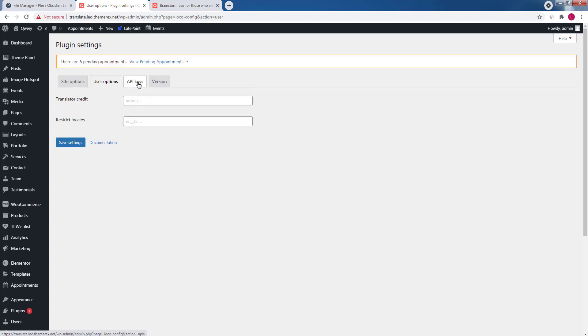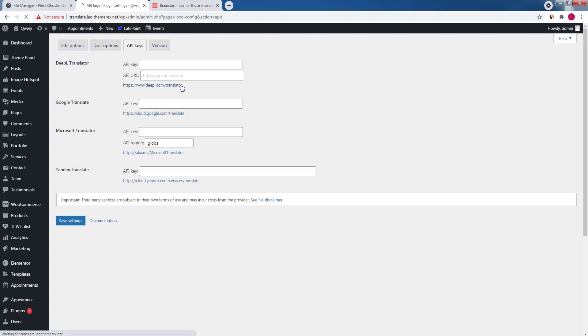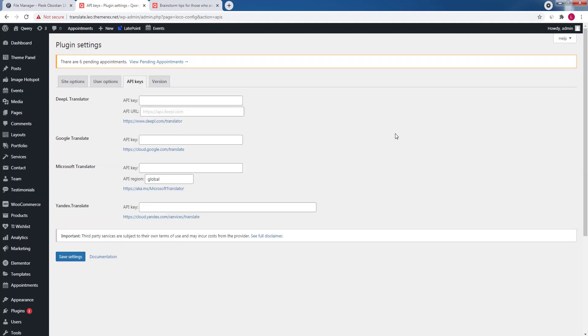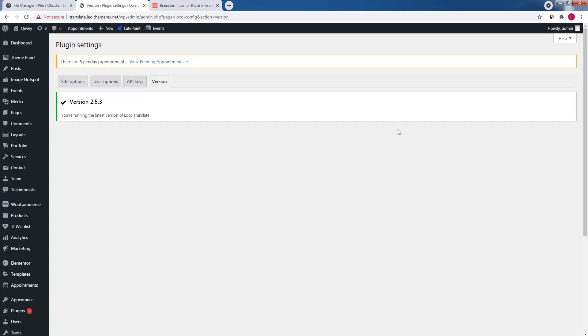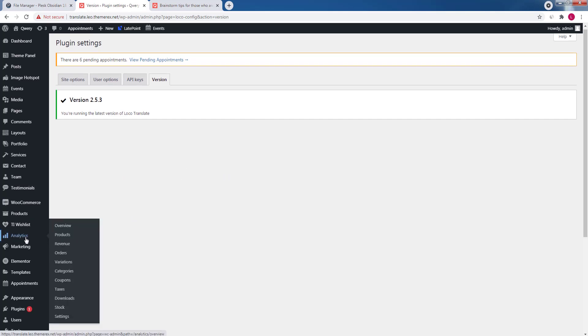In the next step you can add translator credits. In the third tab connect the services via API keys. And the last step will verify your plugins version. We have the latest one because we just installed it. So let's start localization.